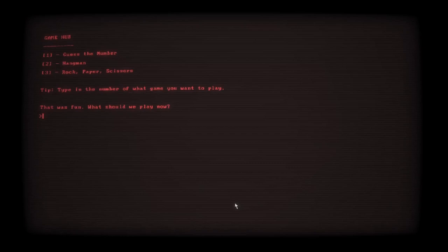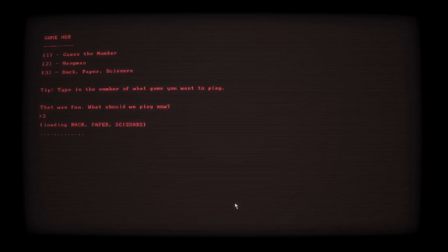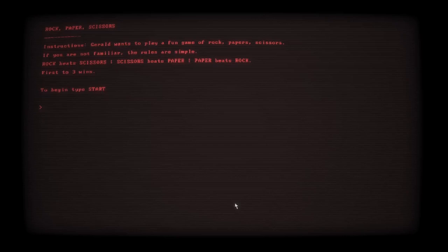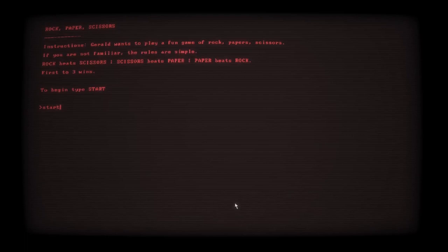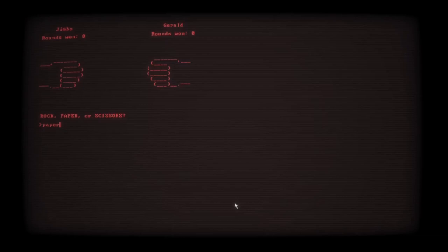That was fun. What should we play now? Rock Paper Scissors. Yeah. I'm gonna kick your ass, Gerald. Rock Paper Scissors. It means paper. Paper beats rock. Start. No. Dammit. Dammit Gerald. Alright. Paper again. Now we go with the scissors.